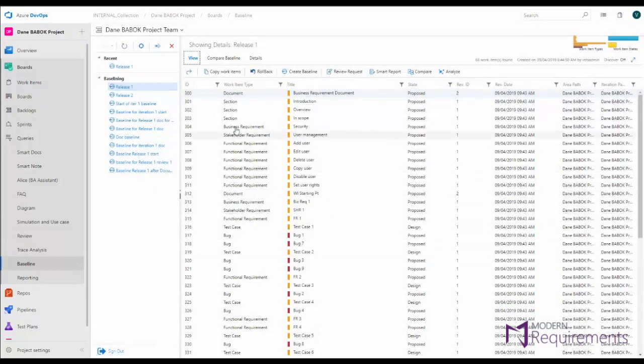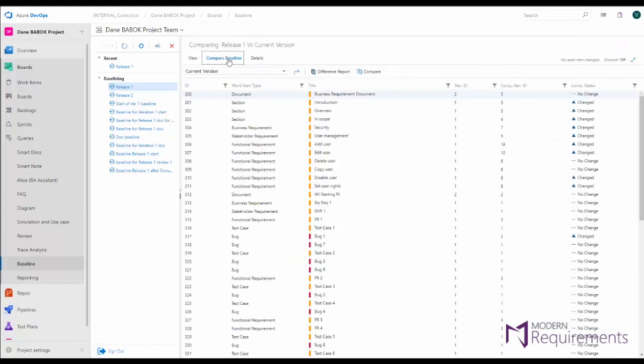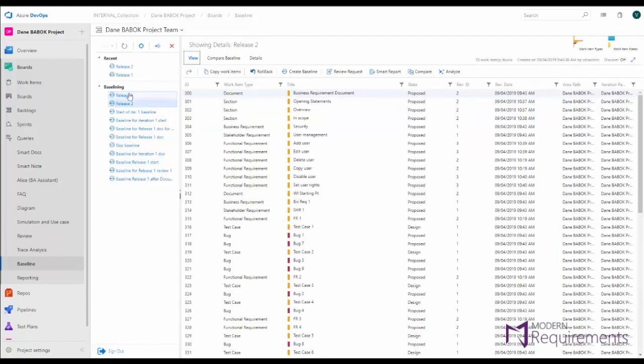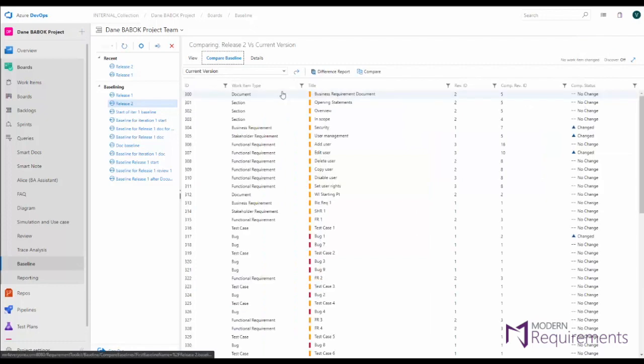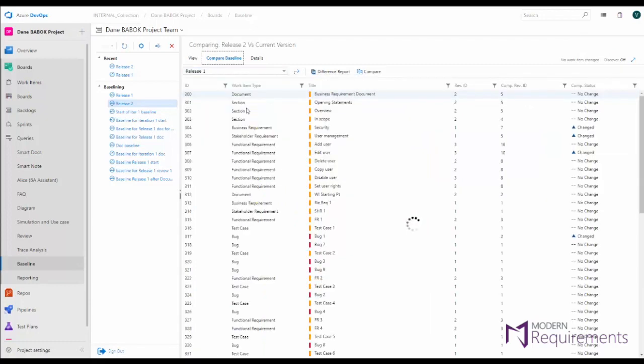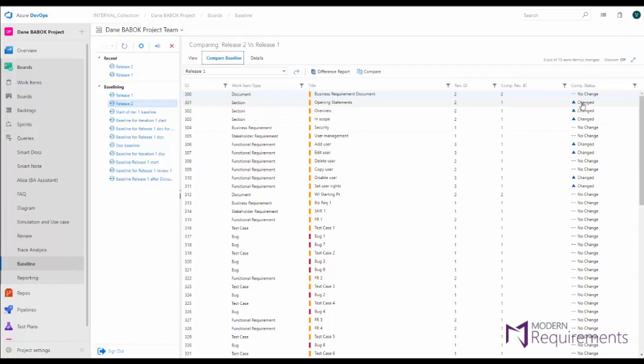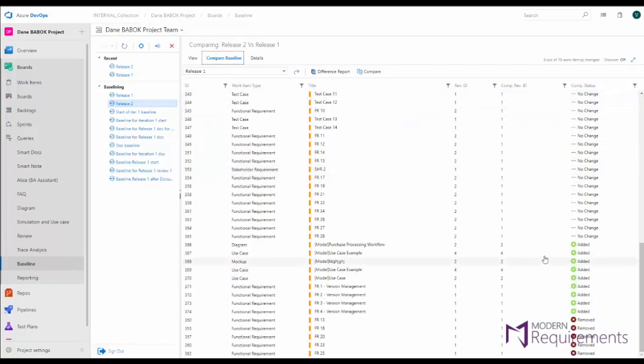Now we also let you roll back entire sets of work items using our rollback tool or do comparisons of two separate baselines so you can see exactly how requirements have changed from one release to another release or even go through and see how requirements have changed over the course of an iteration. These compare baselines will also show you not just the deltas but any requirements that were added or removed during that course of time.